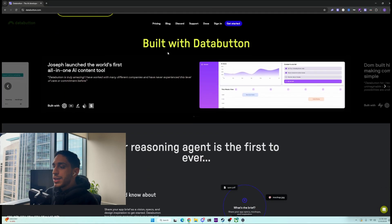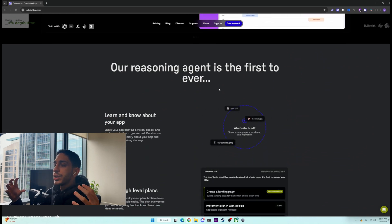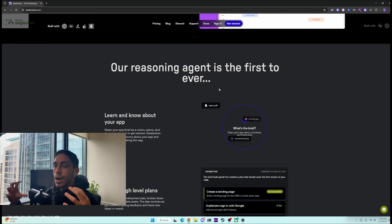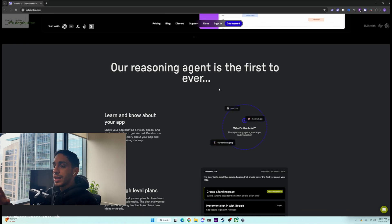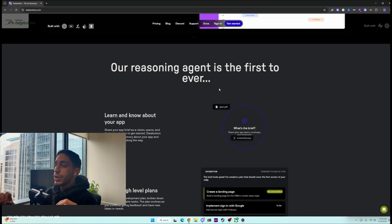There's a new AI tool that just landed on the market that is basically an AI developer for non-tech people. Data Button has an AI agent reasoning model that can take all the briefs, requirements, and everything you've given it, think through the requirements sheet, and then create and execute an app.